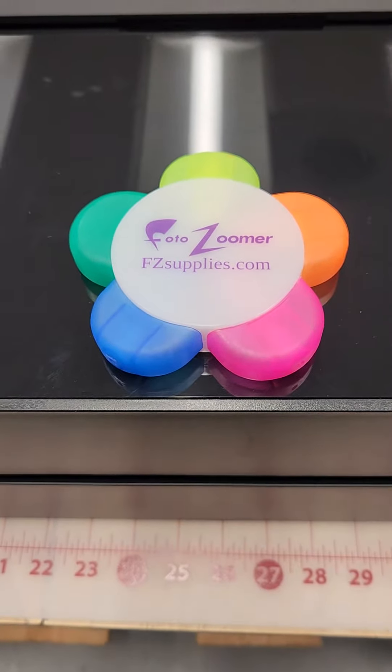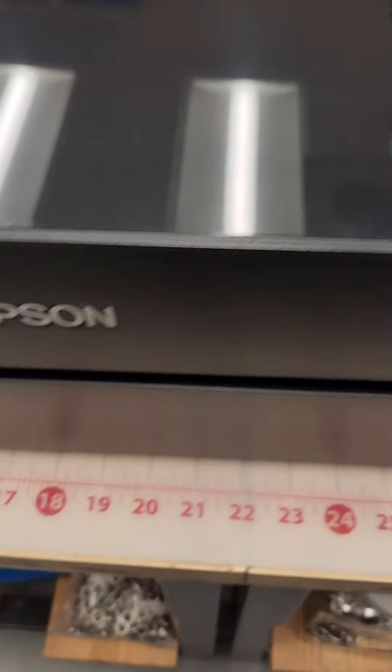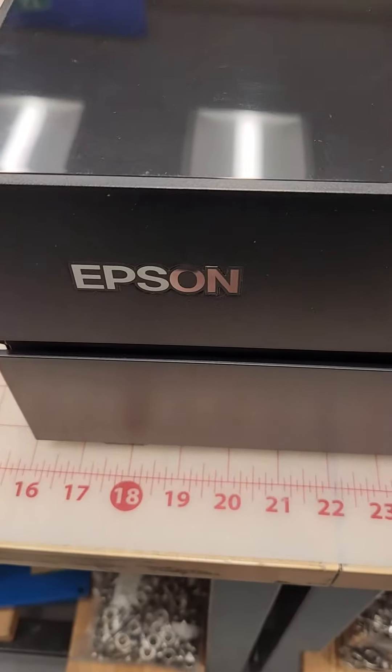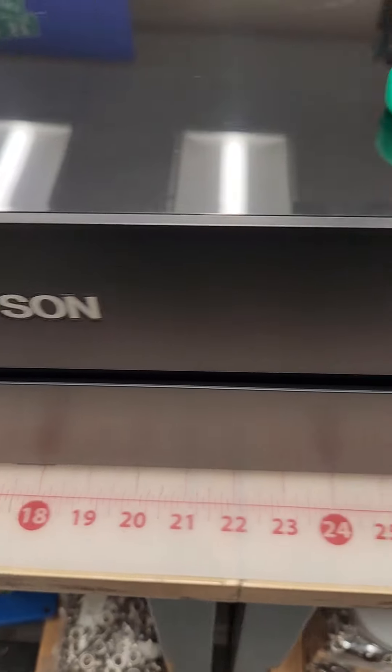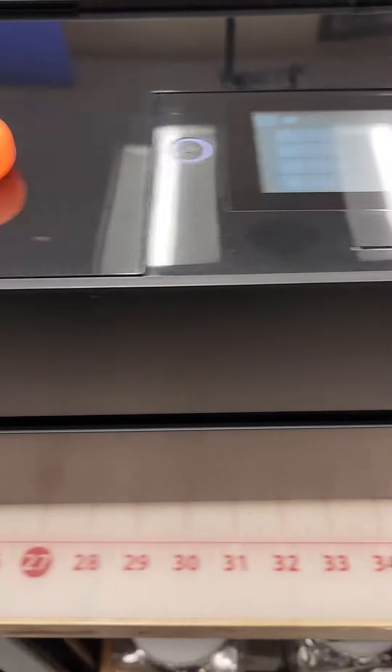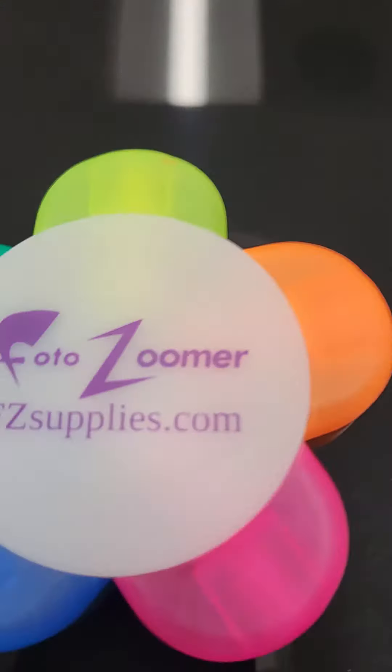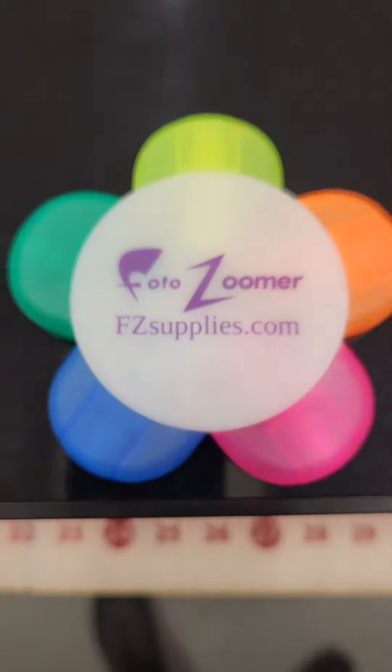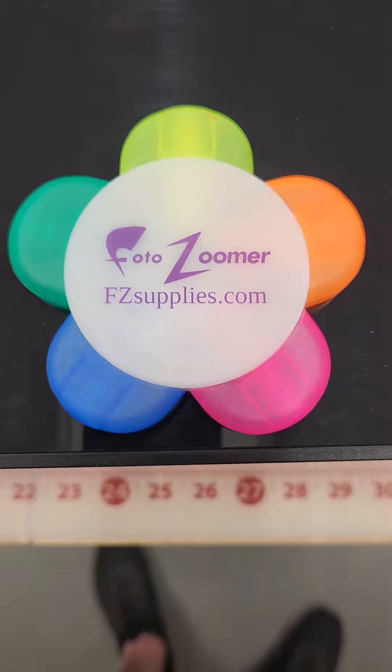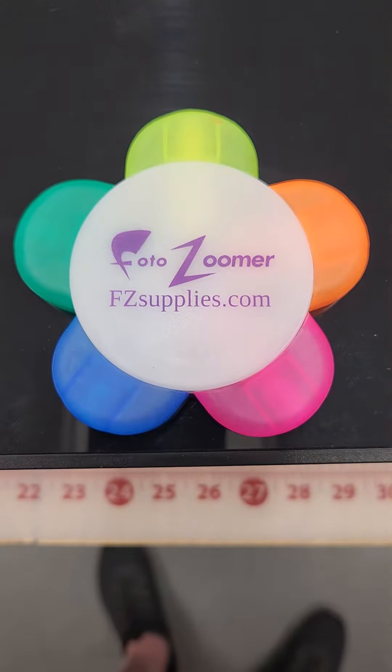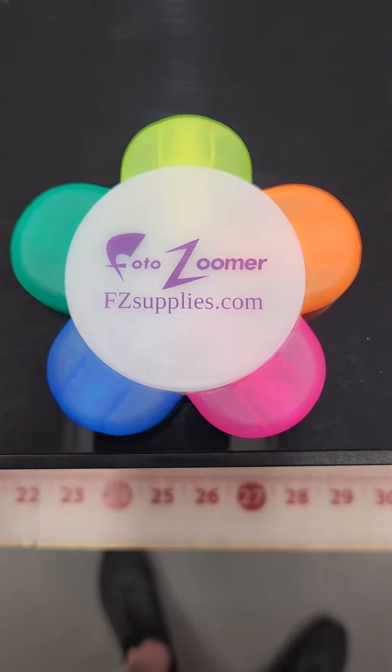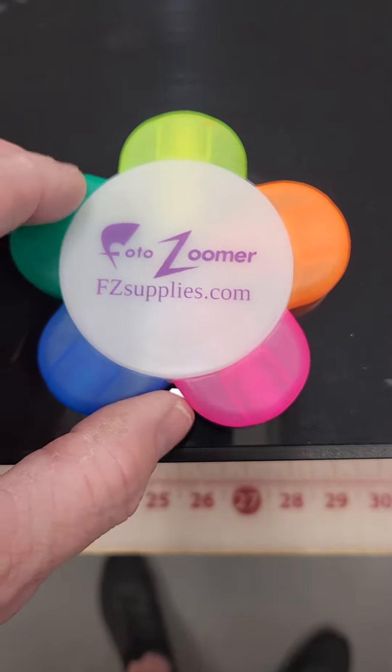Okay, this will be a video that explains how to clean the print path on the Epson P700. This is from PhotoZoomer - let us be the highlight of your day.